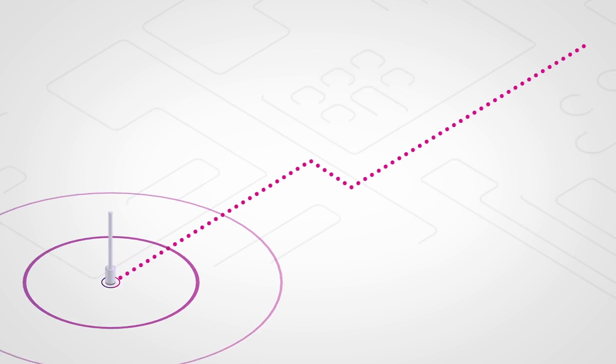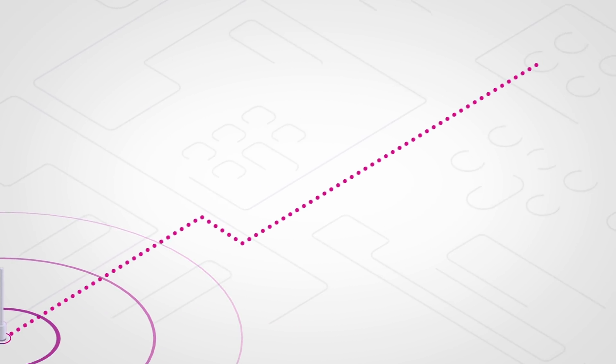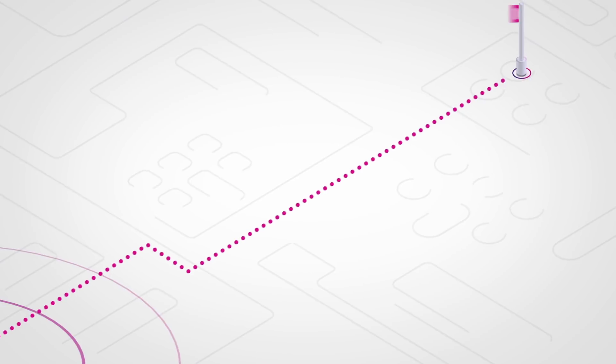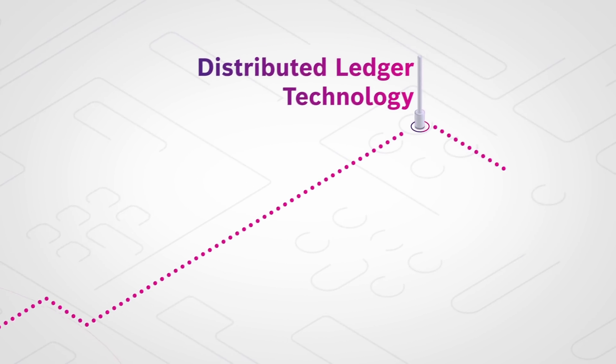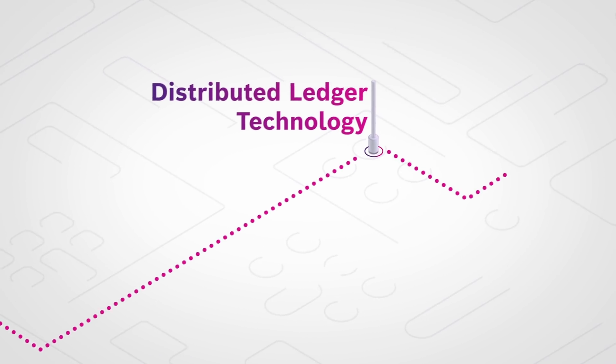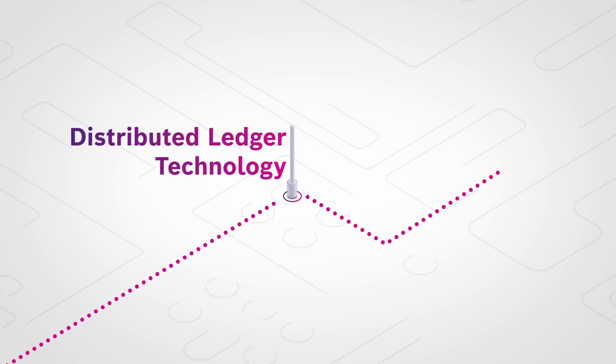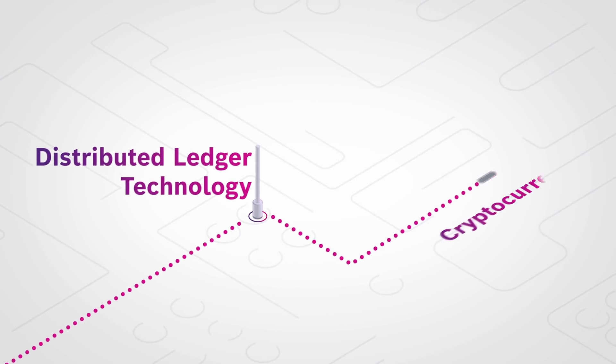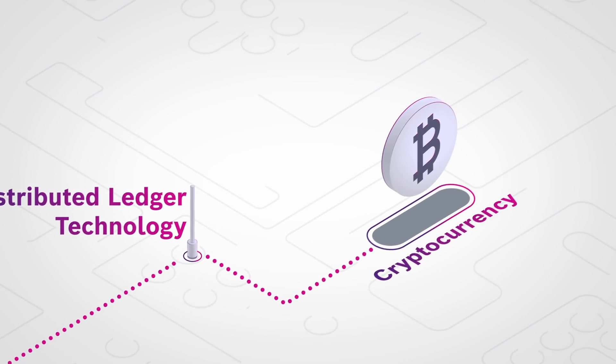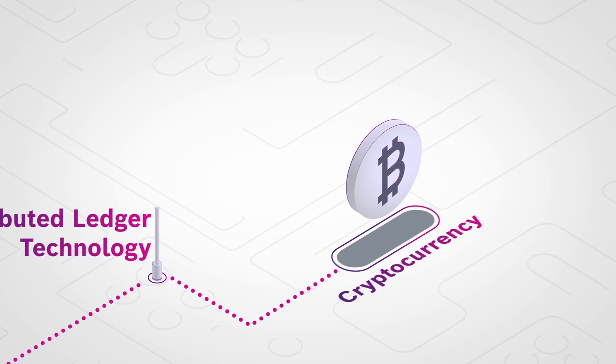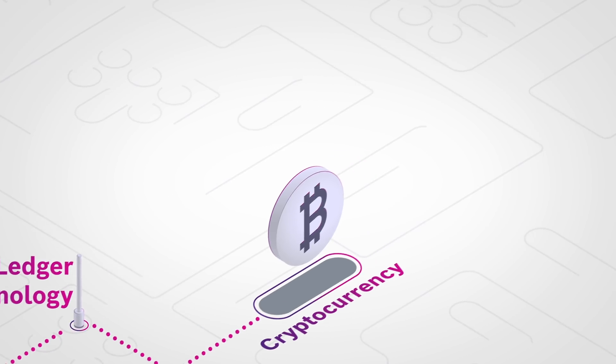But what is the belief based on? Blockchain is momentarily the best known distributed ledger technology, DLT for short. This is primarily due to the hype surrounding the Bitcoin cryptocurrency, which is based on blockchain technology.